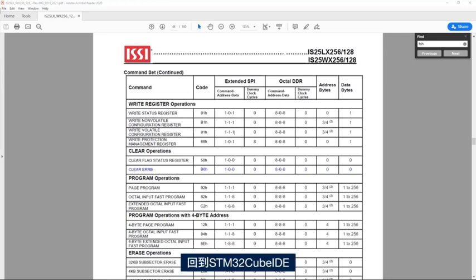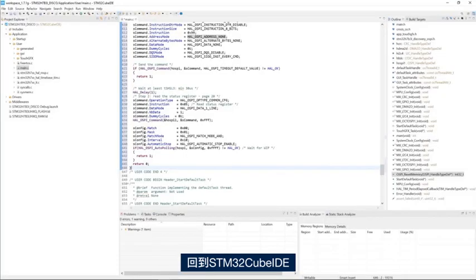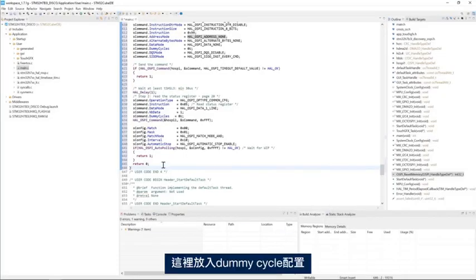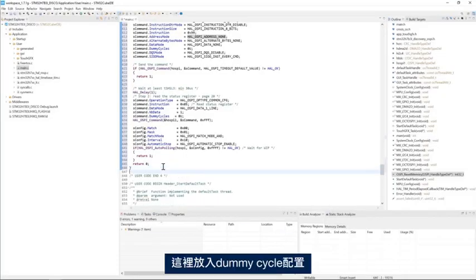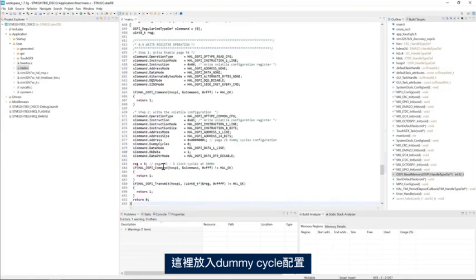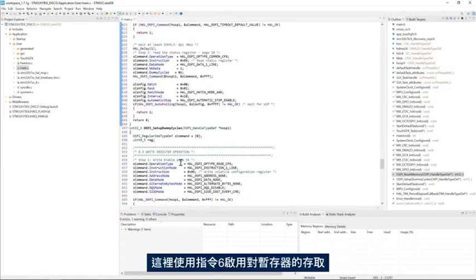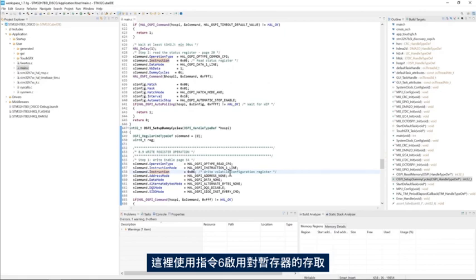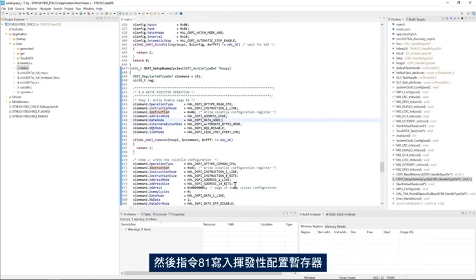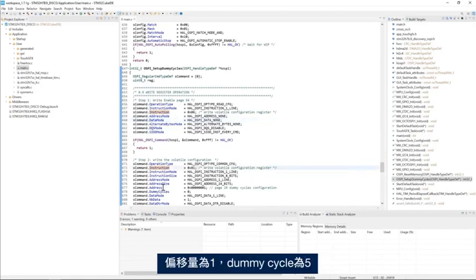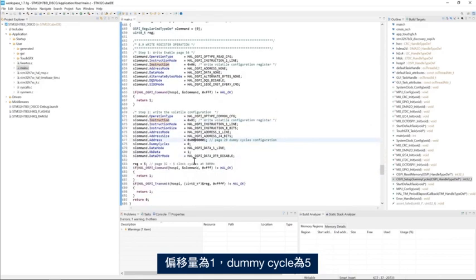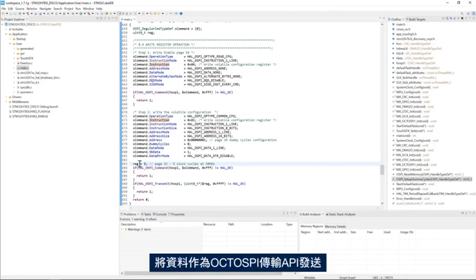Going back to STM32CubeIDE and here I place the dummy cycles configuration. I have here the instruction 06 to enable the access to the registers and the instruction 81 to write the volatile configuration register. The offset is 1, and then the dummy cycles is 5. And we send the data using OctoSPI transmit API.